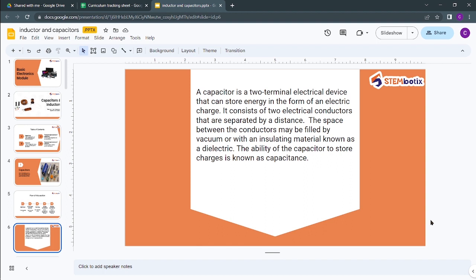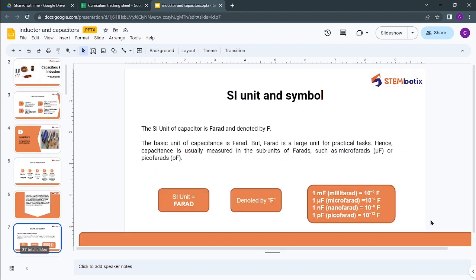The ability of the capacitor to store charges is known as capacitance. Capacitance is nothing but the ability of a capacitor to store electric charge. Capacitors are used to store energy in the form of electric charge, and the ability to store that charge is known as capacitance.